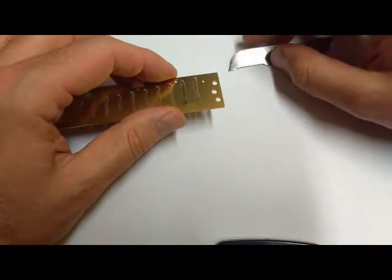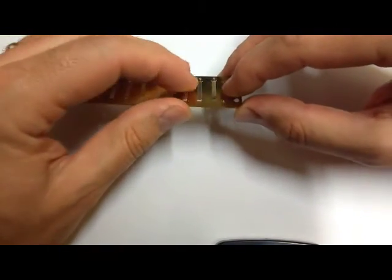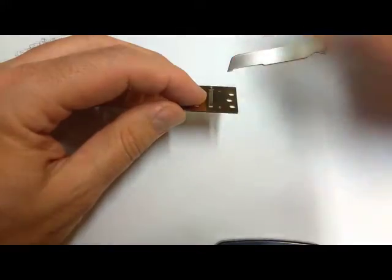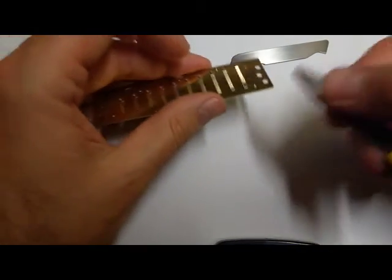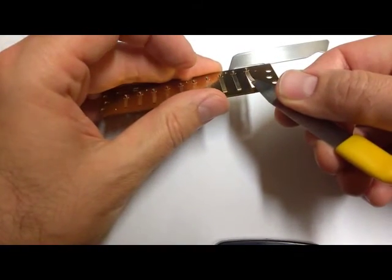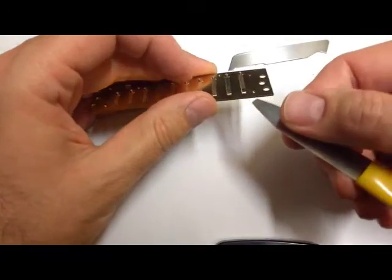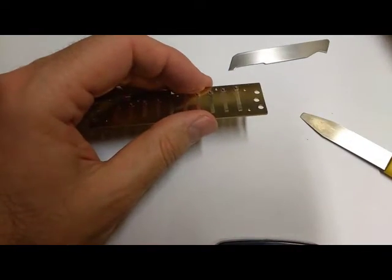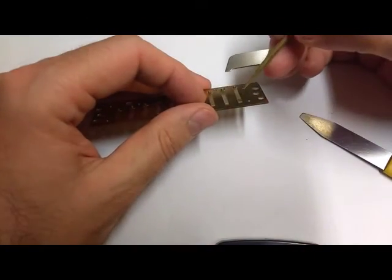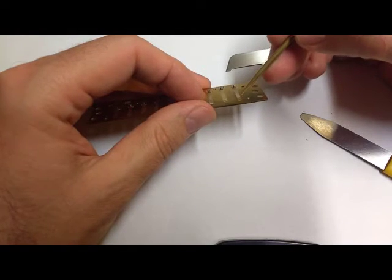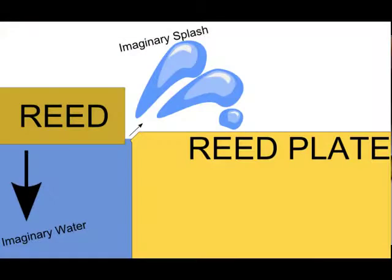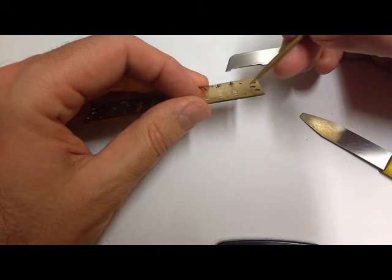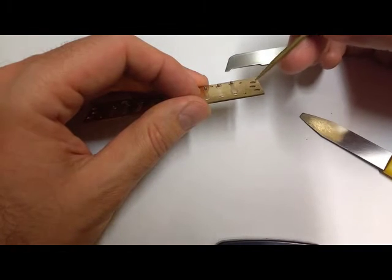I visualize the slot as a little swimming pool. It's filled with water, and imagine what happens as that reed slaps down onto that surface of water. If you have a 45-degree angle, water is going to splash at a 45-degree angle, and if these were spectators watching the swim meet, they'd get wet.